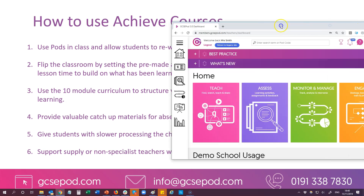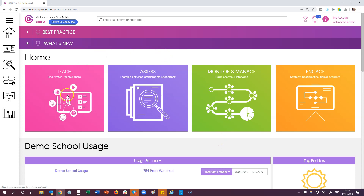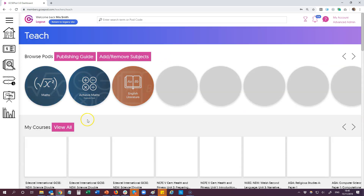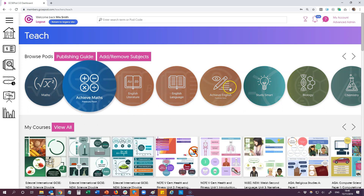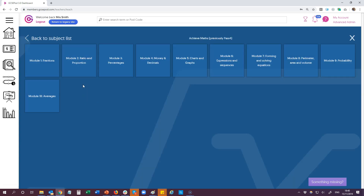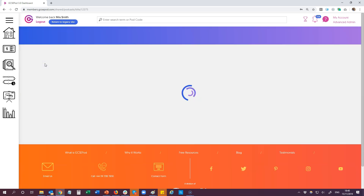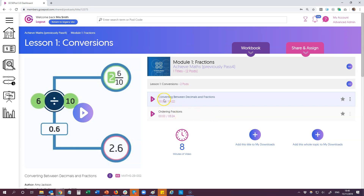So let's have a look at the materials on the GCSE pod website. I'm currently logged in as a teacher and I'm going to go to the teach area. Here I've got the two subjects: Achieve Maths and Achieve English. If they're not visible to you, just click add/remove subjects and you can add them in. So we'll go to Achieve Maths, then module one, lesson one which is on conversions. The first thing you'll see is the actual pods themselves in this targeted playlist, which have been specifically chosen to support students who are requiring extra support in this particular subject area.